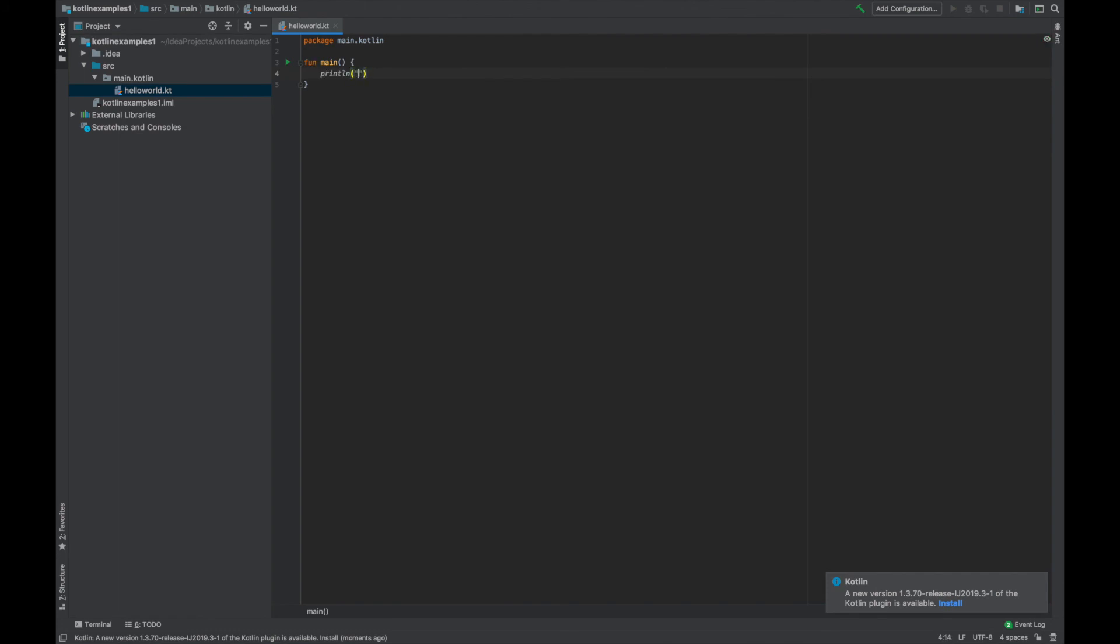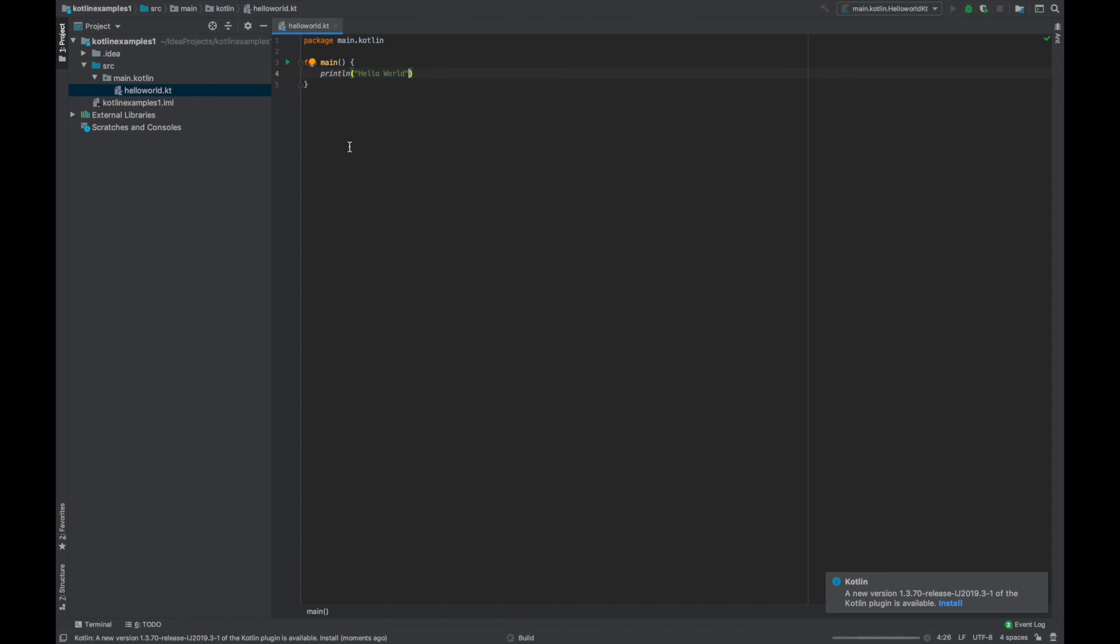And now we type in println hello world. And what we expect to see is hello world printed out to the console and then we are done.